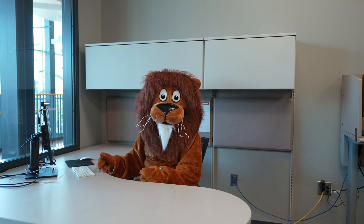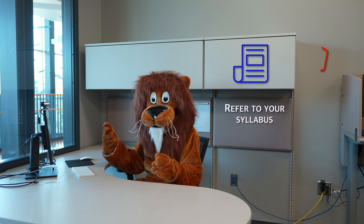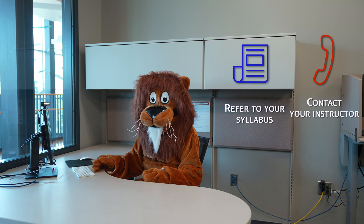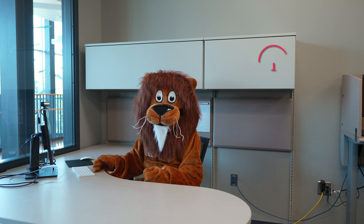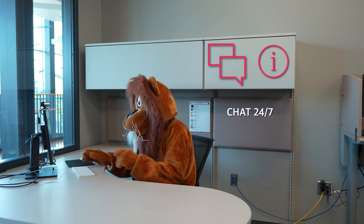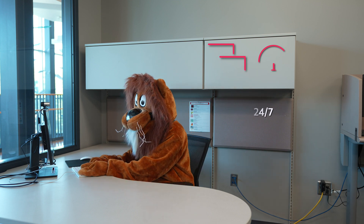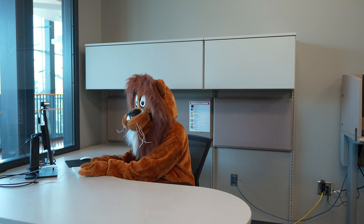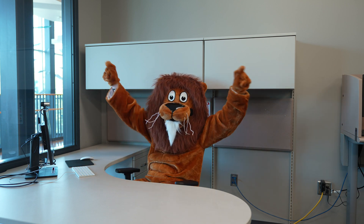For any questions, please refer to your syllabus or contact your instructor. If you need tech support, please click on the support button of the software system to chat with somebody 24/7. Thank you for watching — Norm wishes you the best on your exam.